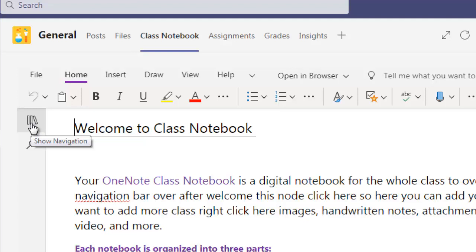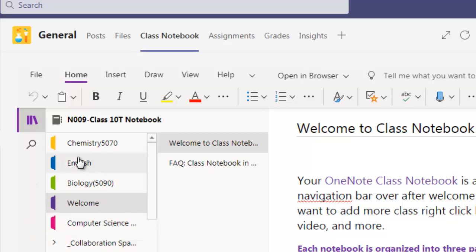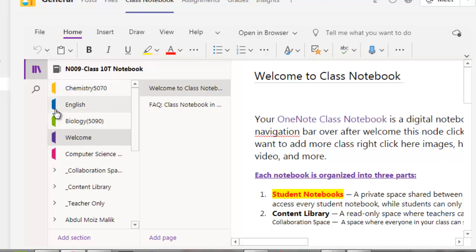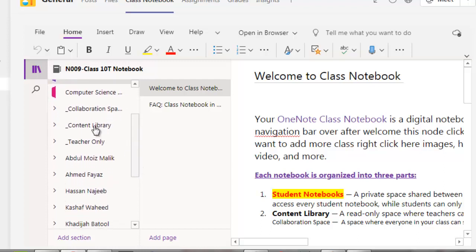On the left side we have a navigation bar. When I click on that we will find this interface. These are all your sections — they are called sections. If you want to add one more section, like we have Chemistry, English, Biology, Welcome, Computer Sciences, then there is a different collaboration space here.